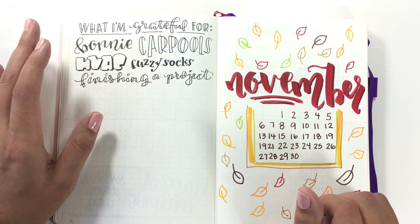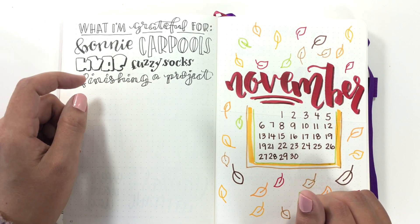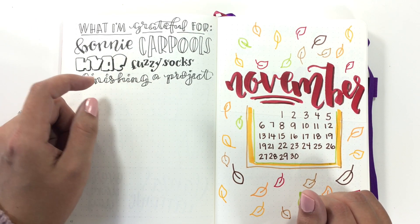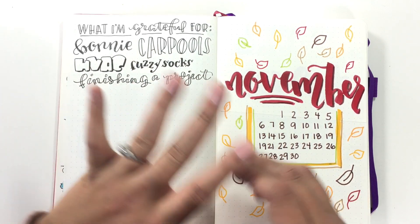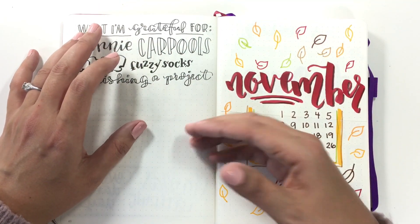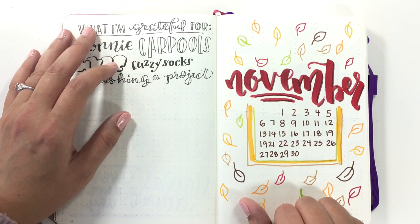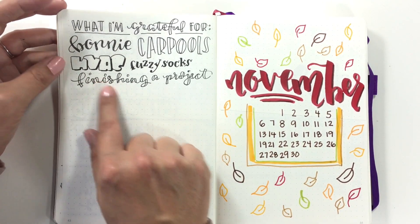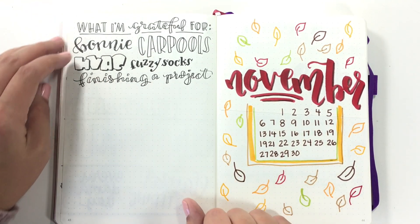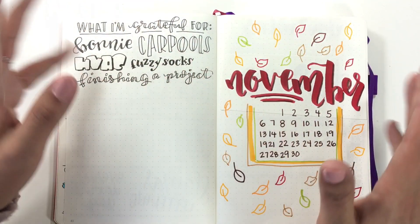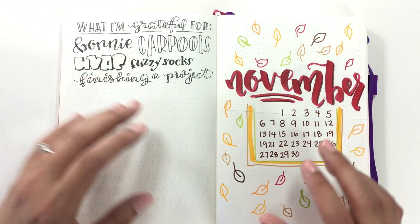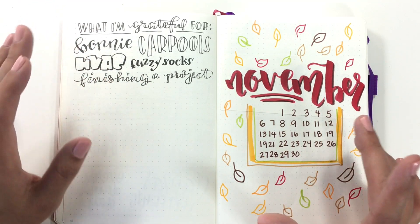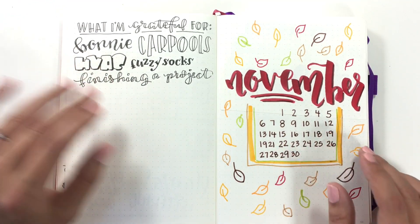Very thankful, same with fuzzy socks, because it was balls cold the other day. And then carpools, because I didn't have to drive my kids either to or from a retreat this weekend. And then finishing a project. This was where I was feeling kind of like I was stretching, but it was finishing finding a new minister. I don't know, it just I could not figure out how to word that and it was like, do I really want to be doing this? I don't know.